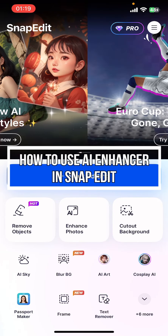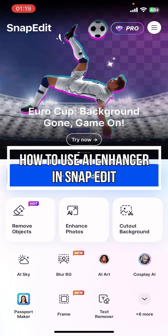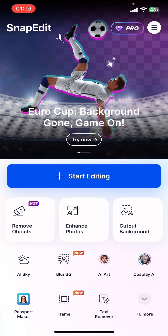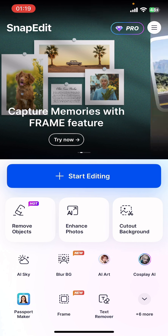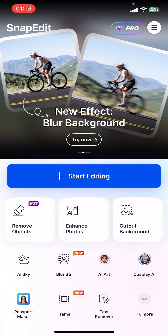Hey everyone, welcome back to our channel QTV. On today's video, I'm going to show you how to use the AI enhancer in Snap Edit. It's very quick and easy, so let's get started. First of all, open the Snap Edit app on your phone.